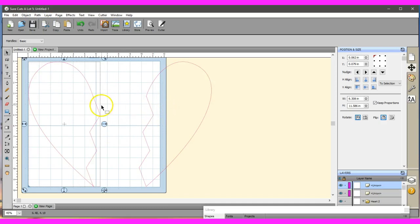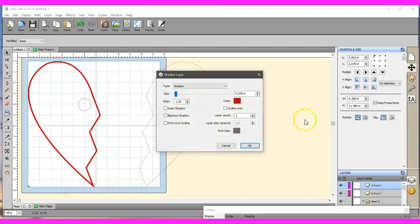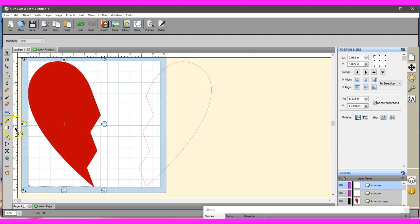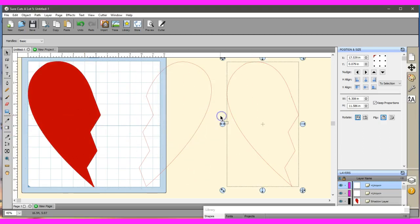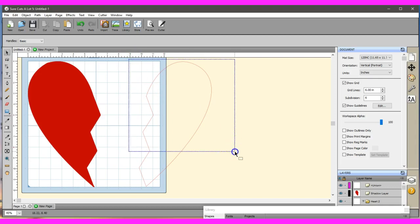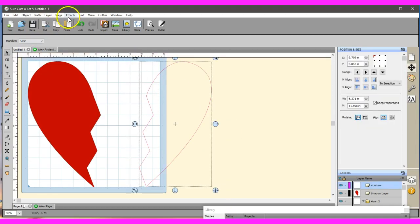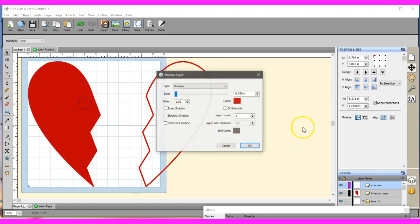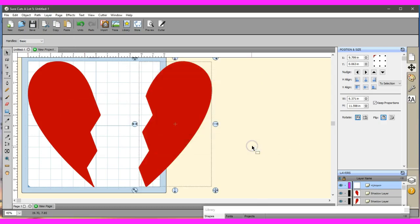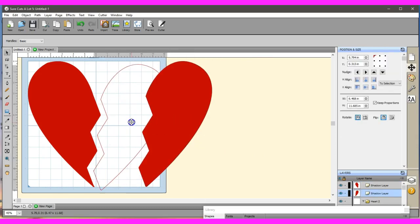With this one still highlighted, I'm going to come up to Effects, Shadow Layer, Blackout Shadow. Let me just check, grab it. Effects, Shadow Layer, Blackout Shadow. Delete that one and then we're gonna put these together, and there you go.